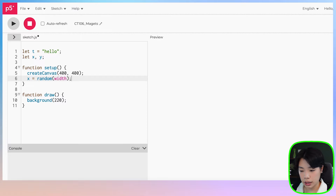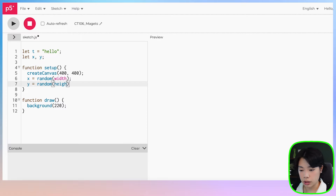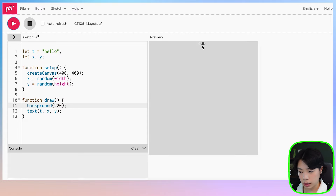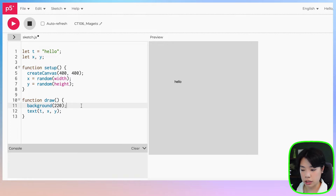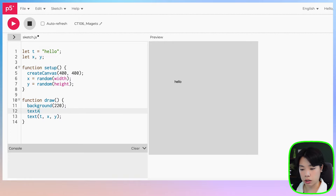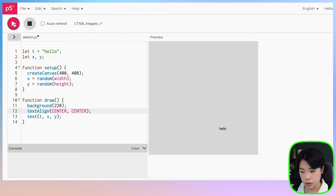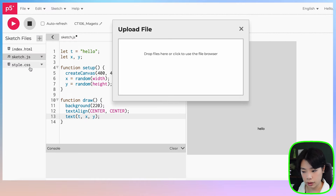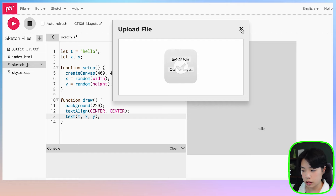Now that we know how to detect thumb and index fingers, let's work on the magnets. In a separate sketch, I'll declare a variable t as the string 'hello', then set x and y to random values between zero and width/height, and display it using the text function at x and y. The x and y location sits at the bottom-left corner of the text, so we'll change that using textAlign with CENTER, CENTER to move it to the middle.